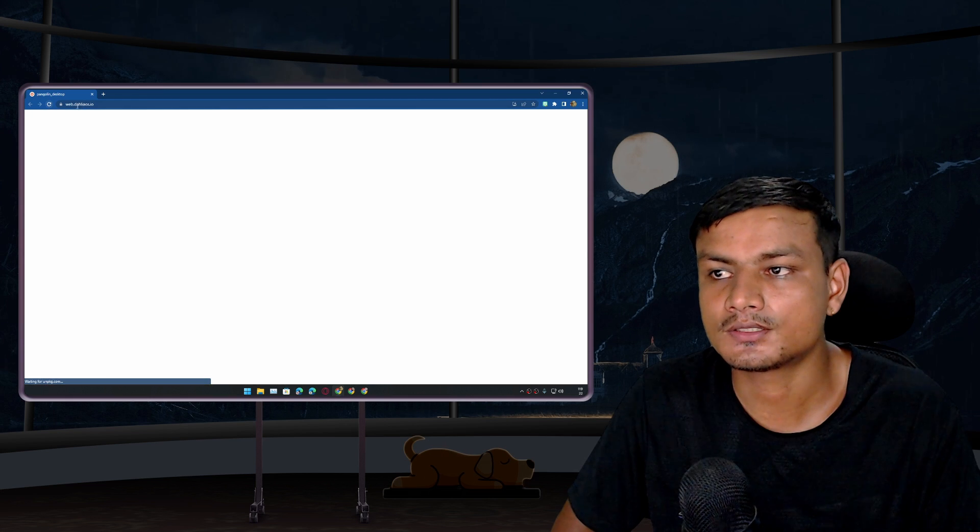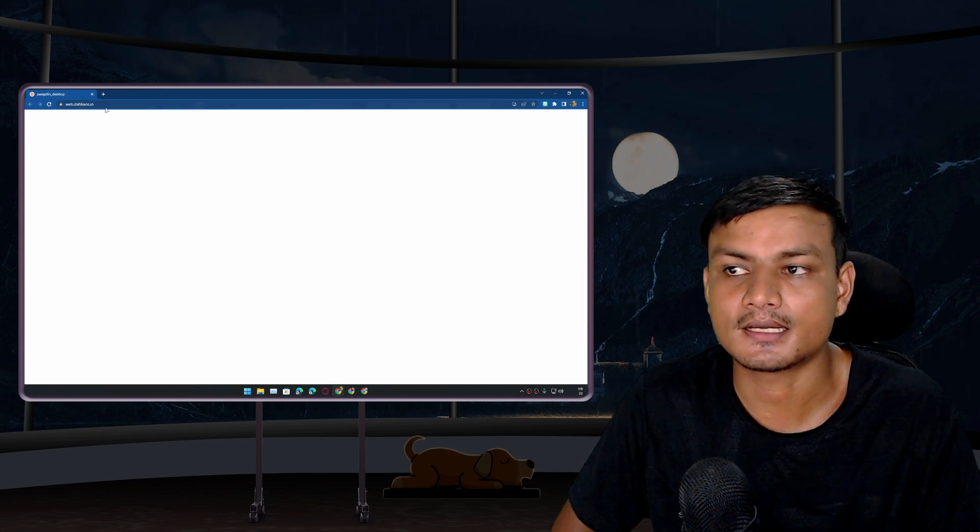If you want a live demo, go to the Dahlia OS website. When you find the demo option, just click on Try It Out. Click on that, which will open Dahlia OS on the web. You don't have to download it. You just wait a few seconds and it will load Dahlia OS on your browser.